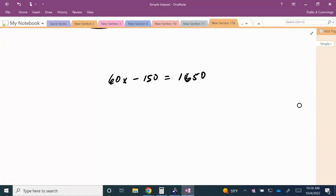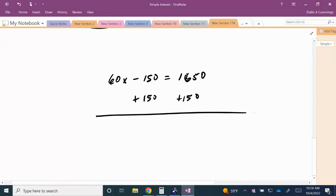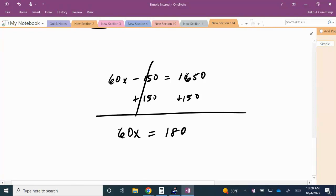So the first thing I'm going to do is add $1,550 to both sides. So on the left-hand side, the $1,550 is going to cancel. So we have 60X is equal to $1,800.